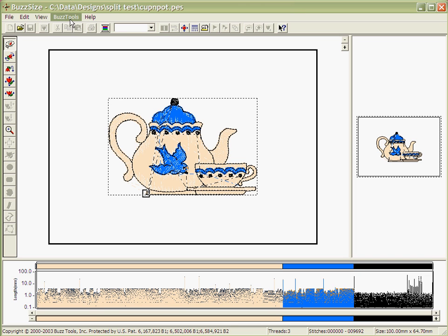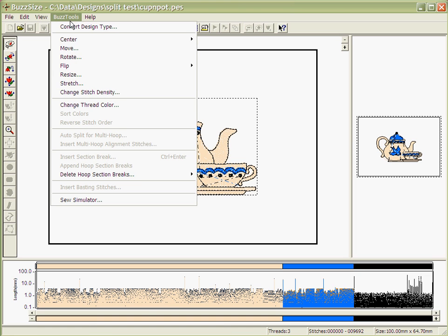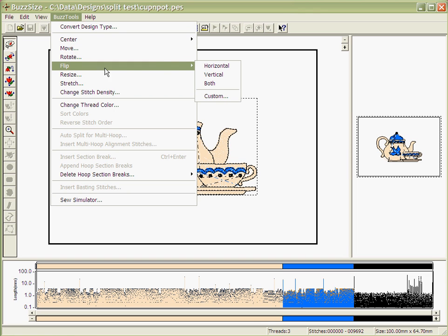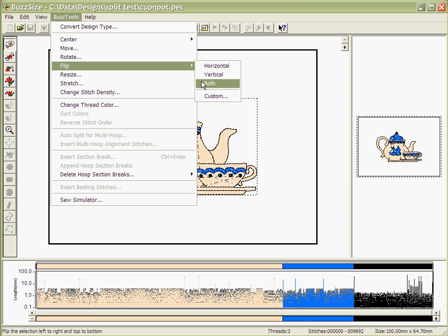Next, go to the Tools menu and go to the Flip sub-menu. Here you can choose to flip it horizontally, vertically, both, or choose a custom value.